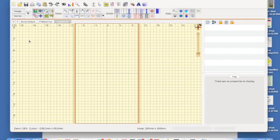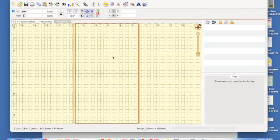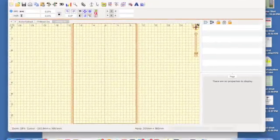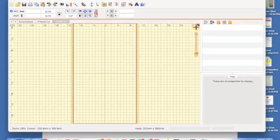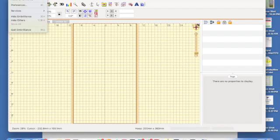So we're going to go into Embrilliance. I'm in Stitch Artist, but you don't need to be — you can be in any mode that you have. Switch over to Embrilliance Essentials. Go up into the very top bar above your screen where it says Embrilliance, click on that word, and scroll down to About Embrilliance.